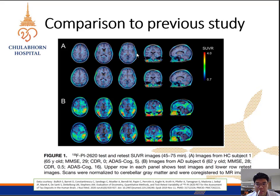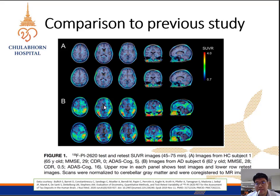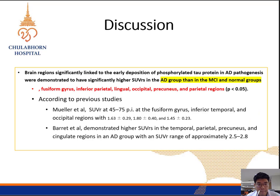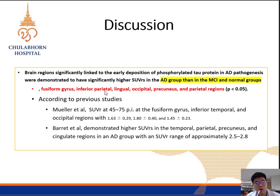We may see subtle off-target binding in the midbrain and cingulate gyrus. Our results are also correlated to previous studies of PI2620. The SUVR images of normal subjects, when visualized with the SUVR scale bar, are around 1, while in Alzheimer's disease subjects the SUVR may be up to 3 or 4. In the discussion, we can interpret that the AD group showed significantly higher SUVR in significant brain regions including the fusiform gyrus, lingual, occipital, precuneus, and parietal regions — consistent with researchers such as Muller who describe high SUVR of the AD group in comparable areas.